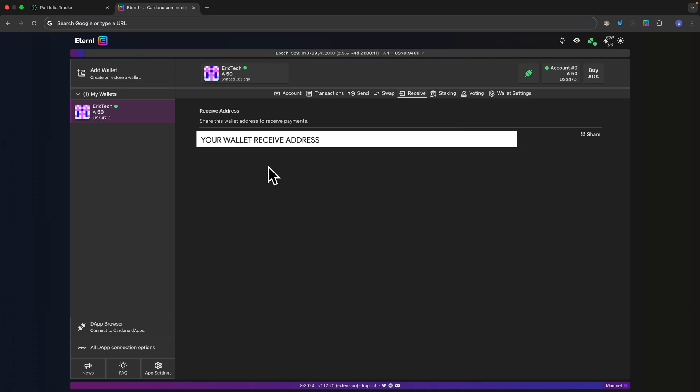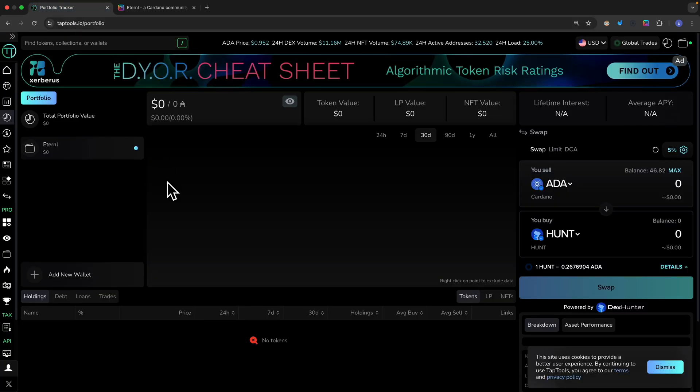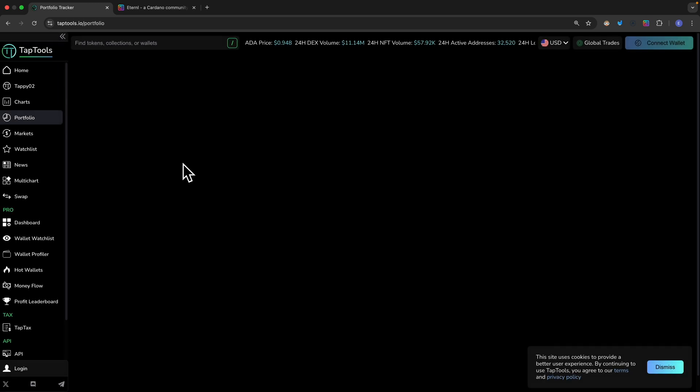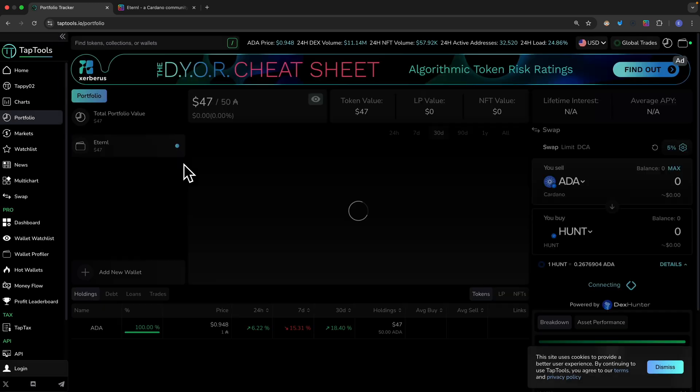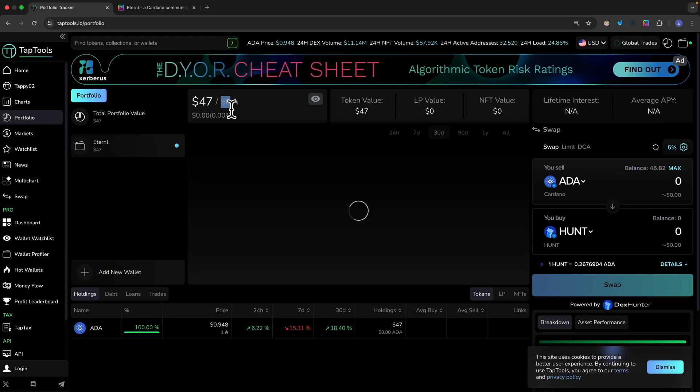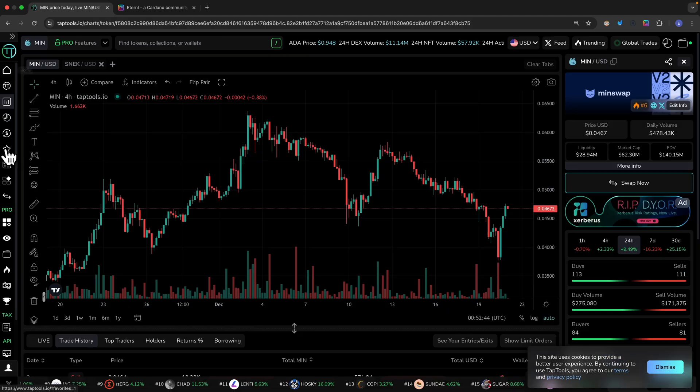Now you can see I just sent 50 ADA to my wallet. If I navigate to our portfolio and refresh I should be able to see 50 ADA worth about $47 currently.